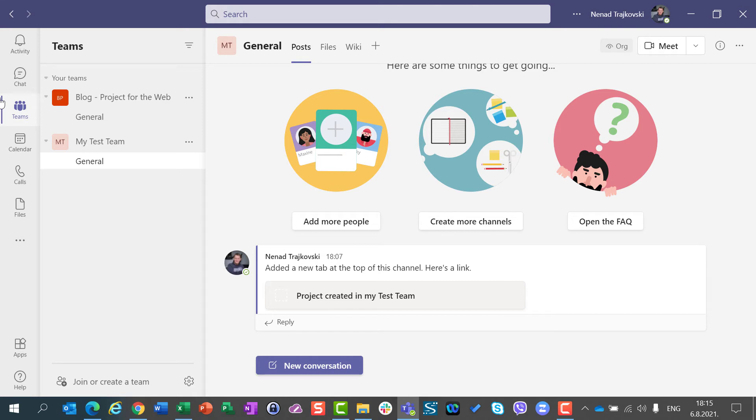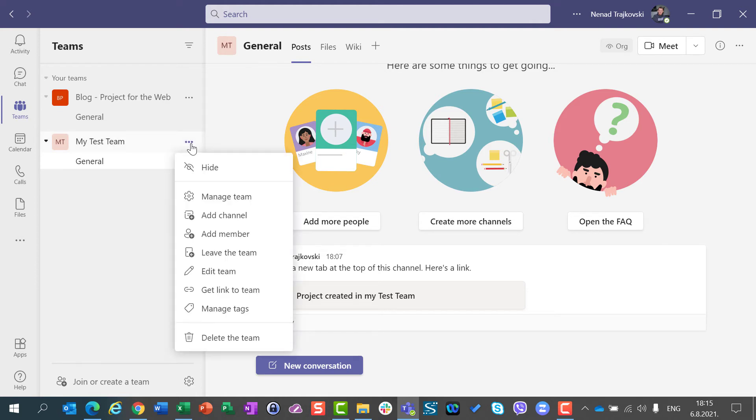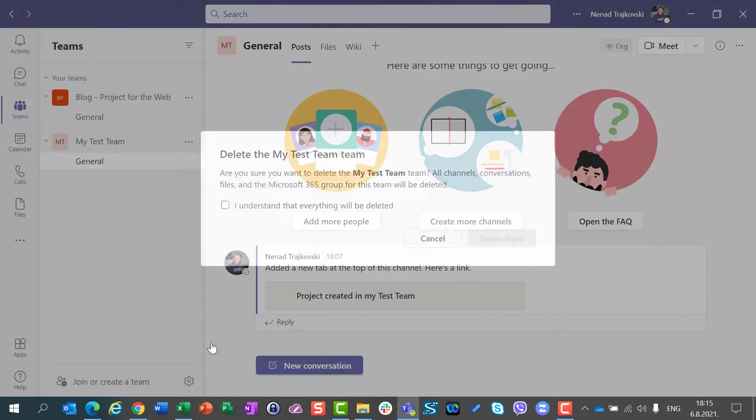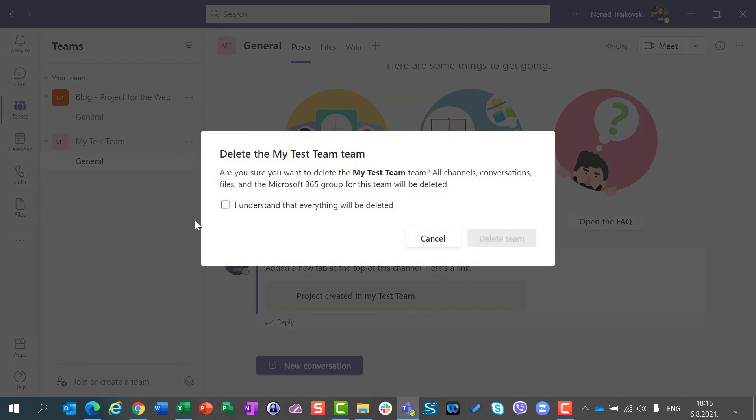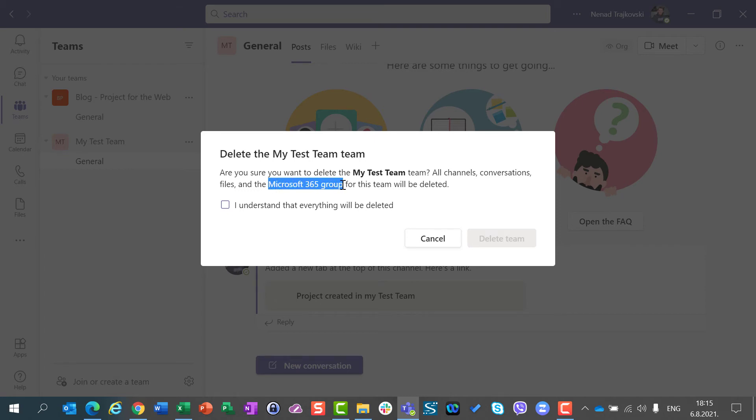But then there is another thing. What if I delete or remove the whole team? So I am going here and I will say delete the team. Am I sure that I want to delete my test team? All channels, conversations, files, and Microsoft 365 group for this team will be deleted.